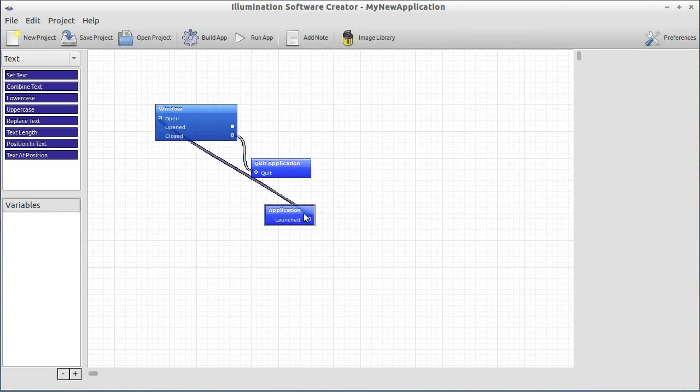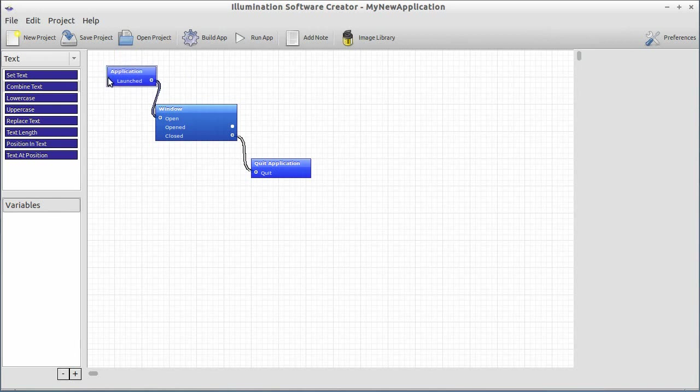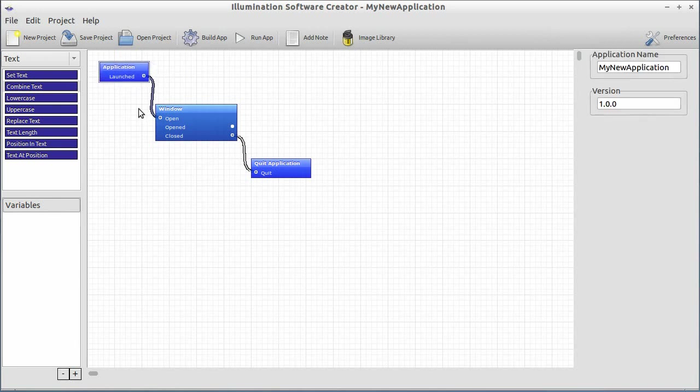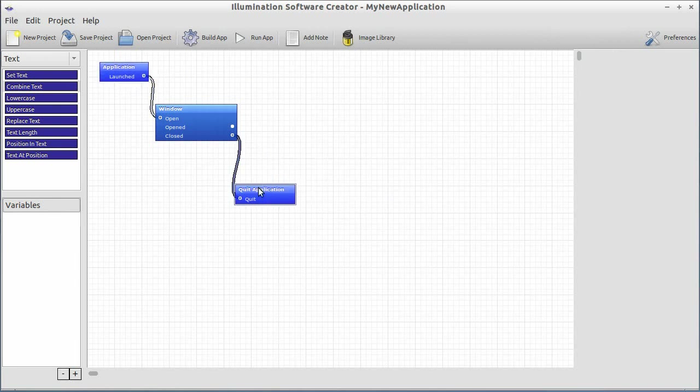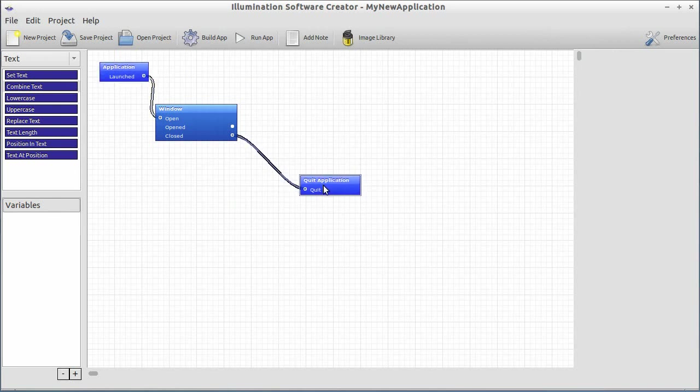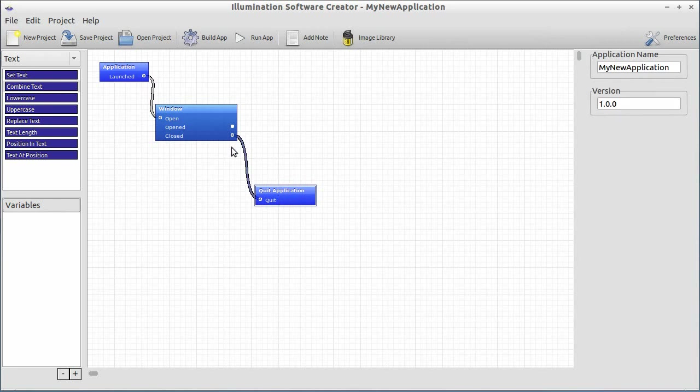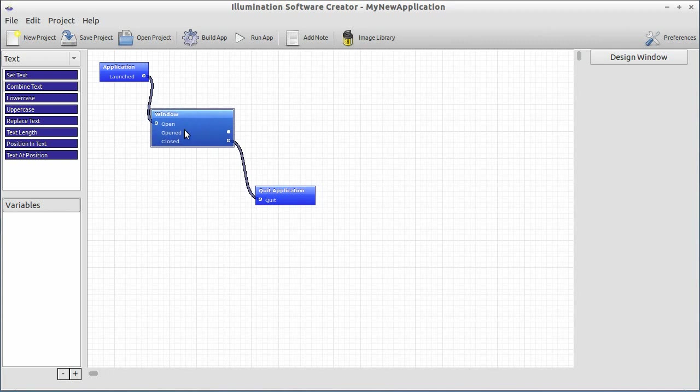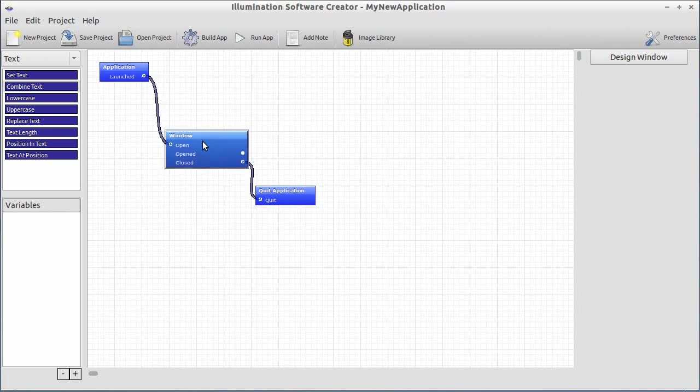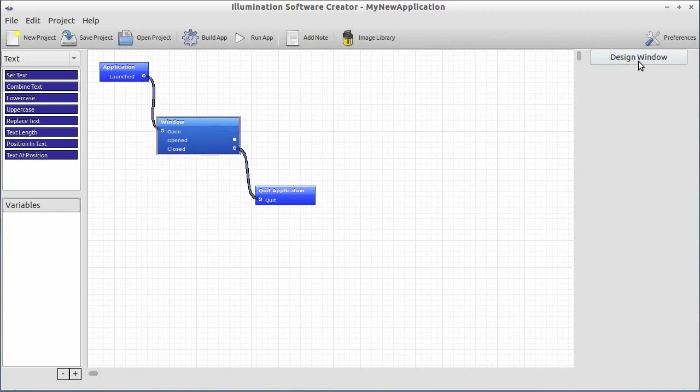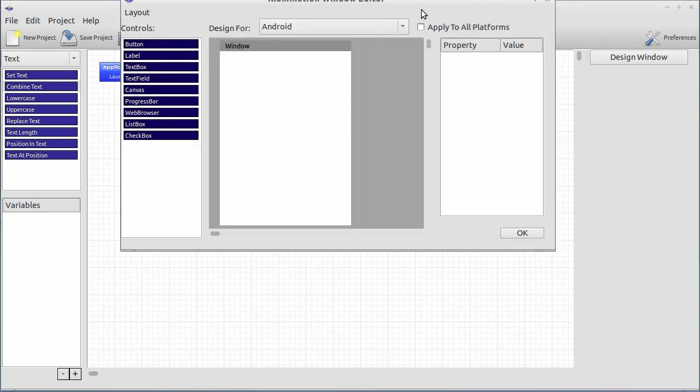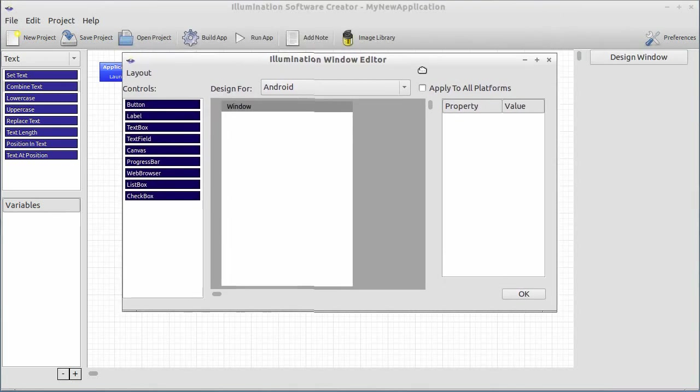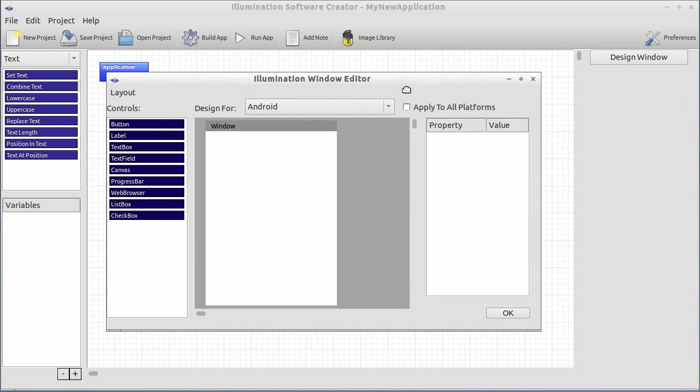An application block, which says I'm an application, I just started. A quit application block that says stop running this stupid application. And a window block. This is a window. You can put buttons on here. And in fact, we are going to. So simply double-click the window block or go over here and click the Design Window button with the window block selected. And up pops the Illumination Window Editor.